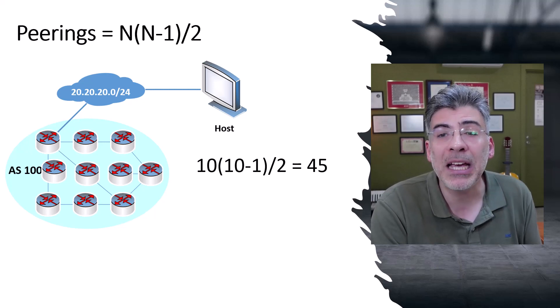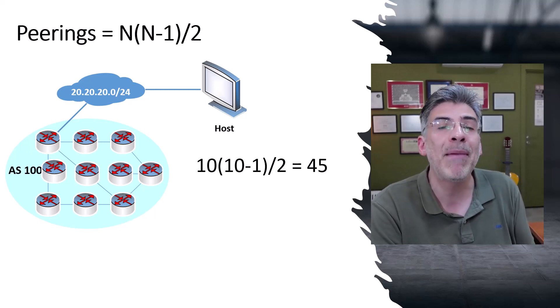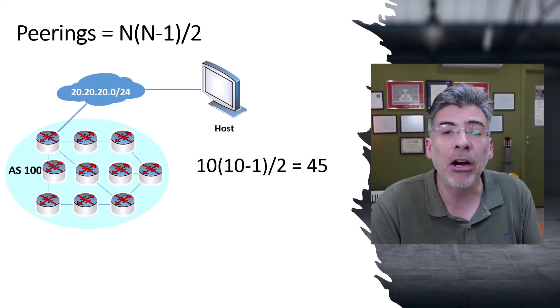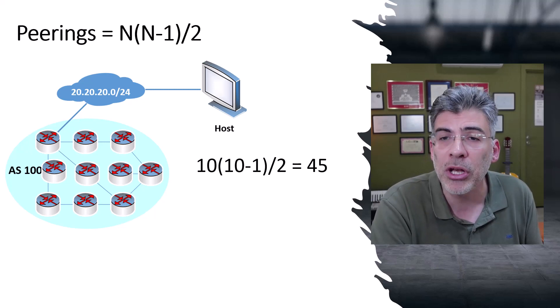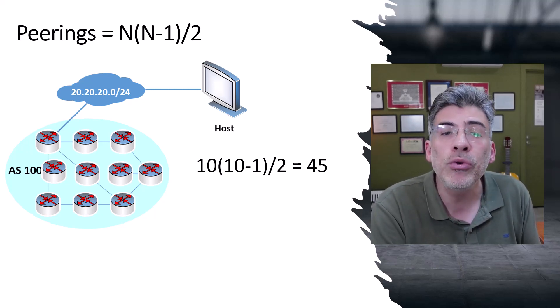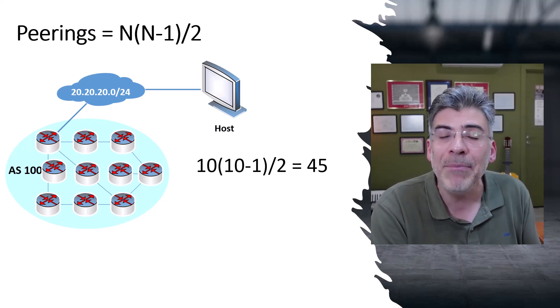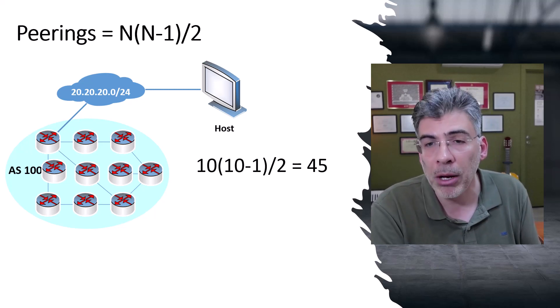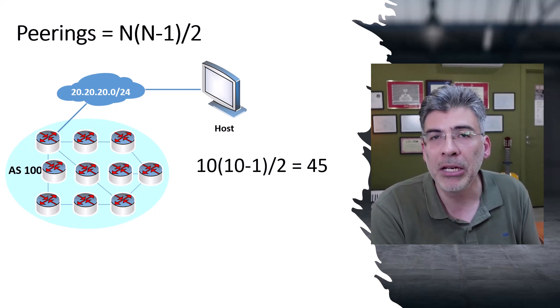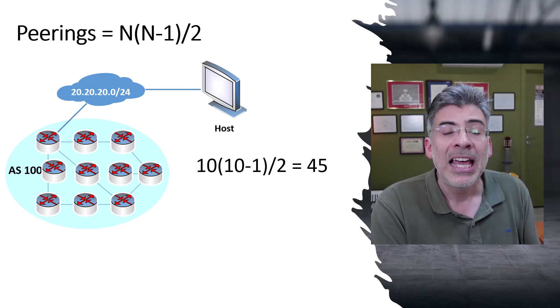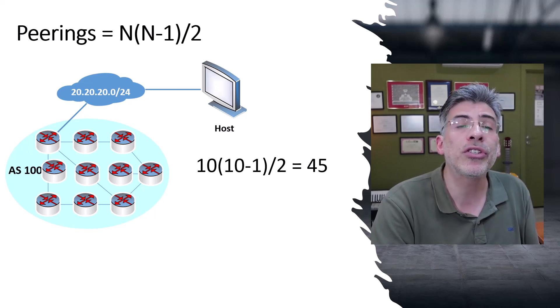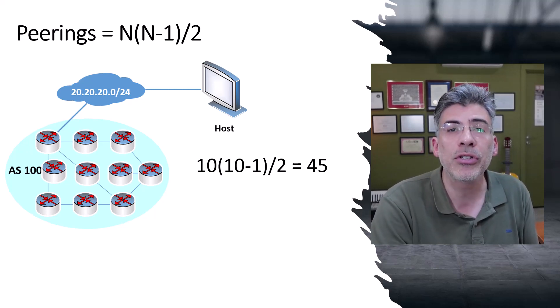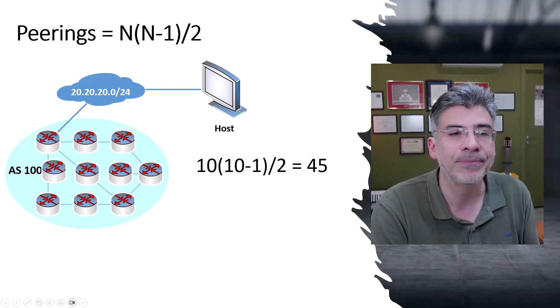OSPF resolves this scalability problem using the DR and BDR election that I mentioned before. IBGP, however, doesn't have an automatic mechanism like that DR-BDR election to resolve the issue, but it does have two separate features that can be configured to overcome the problem of full mesh peering requirement that IBGP has. These two solutions are called route reflectors and confederations.